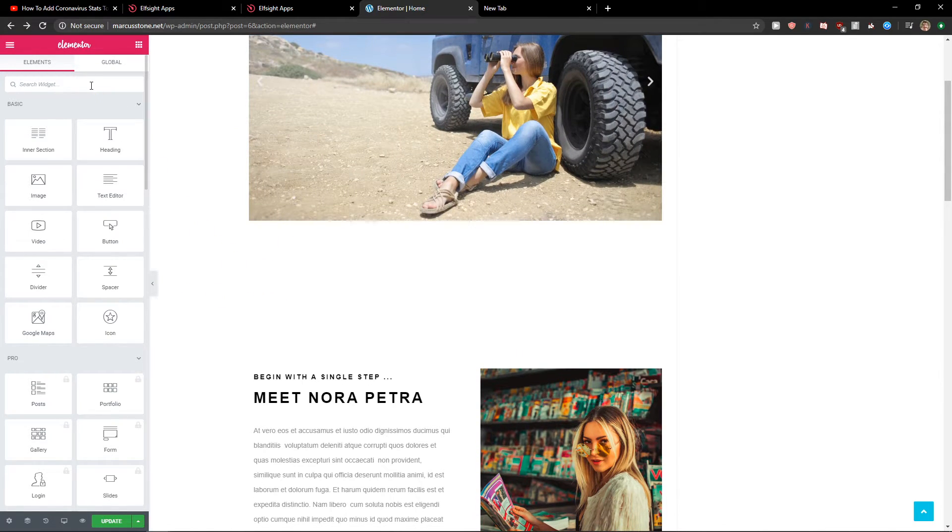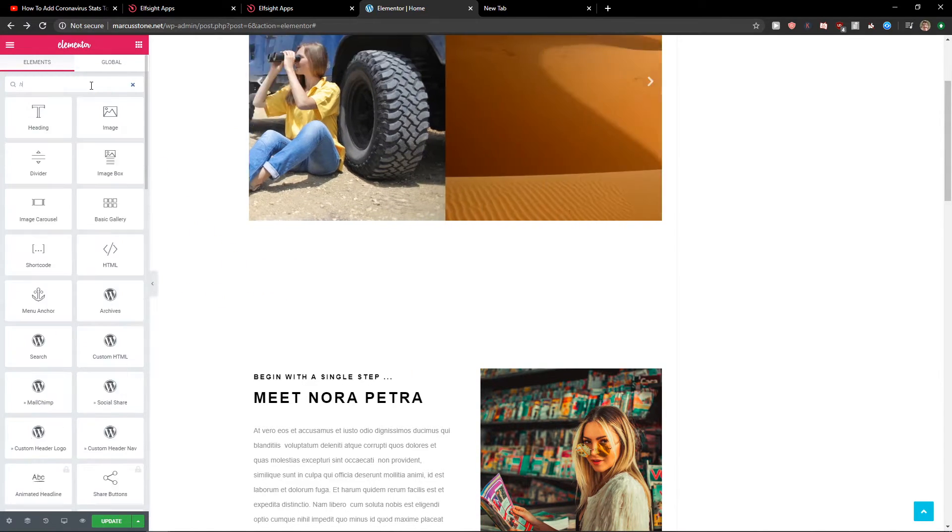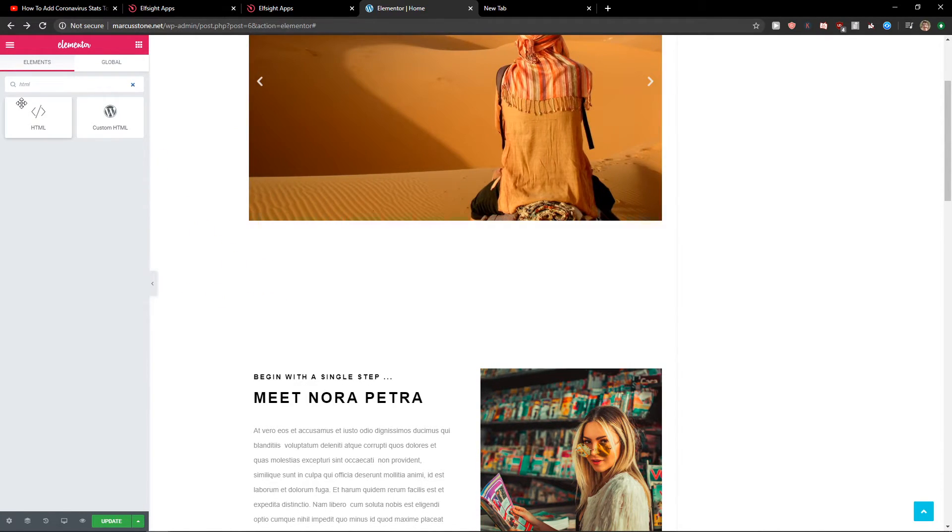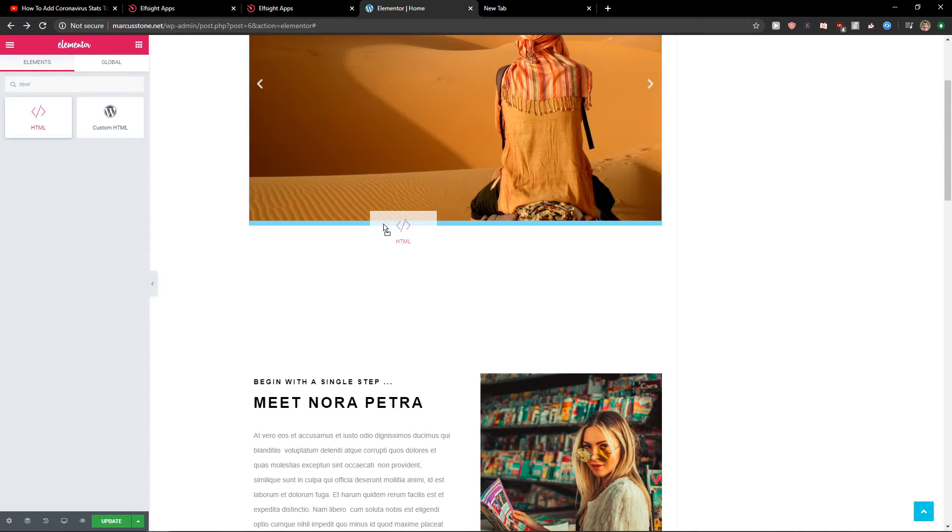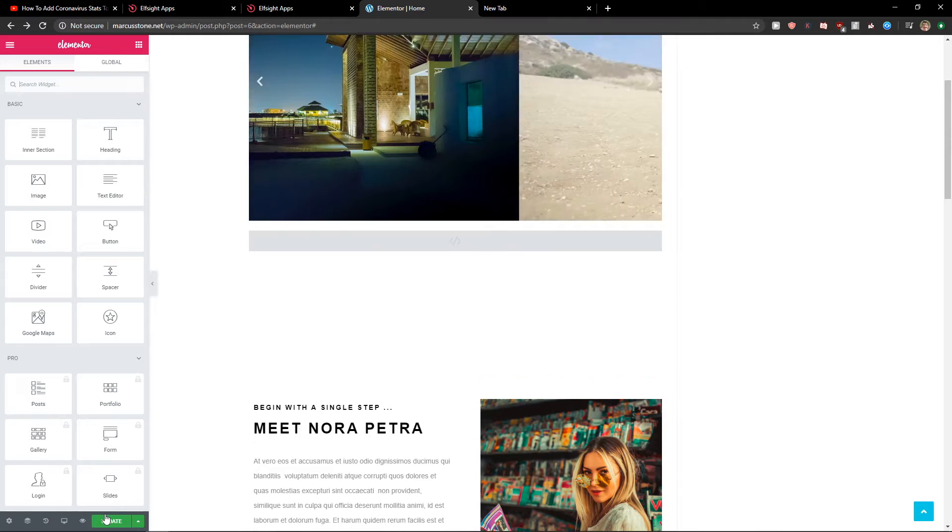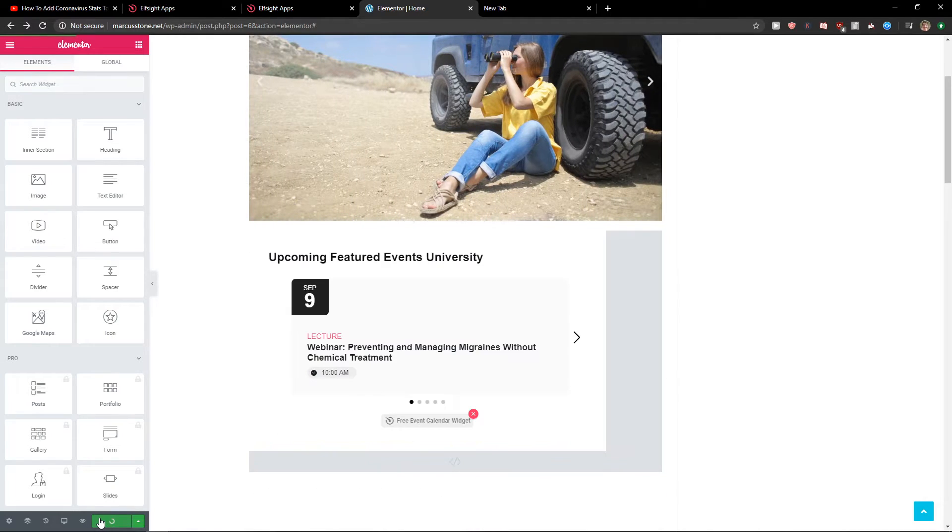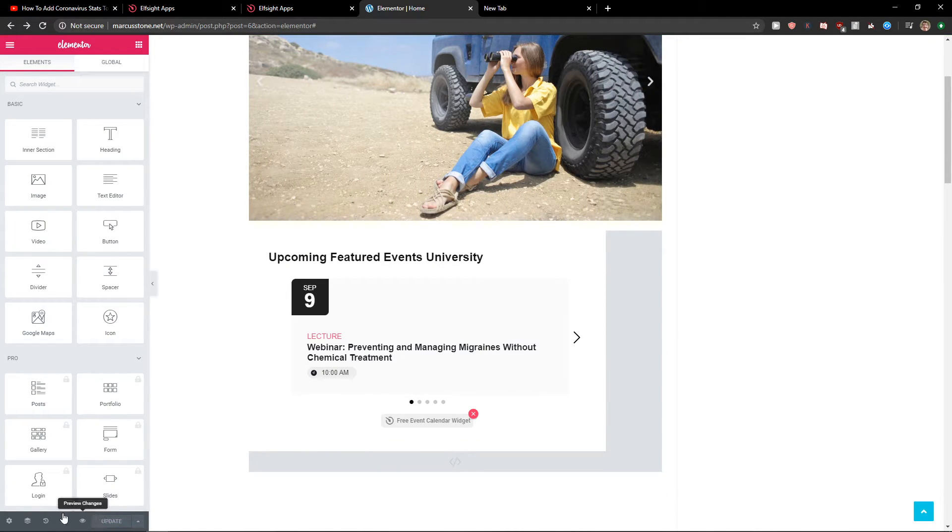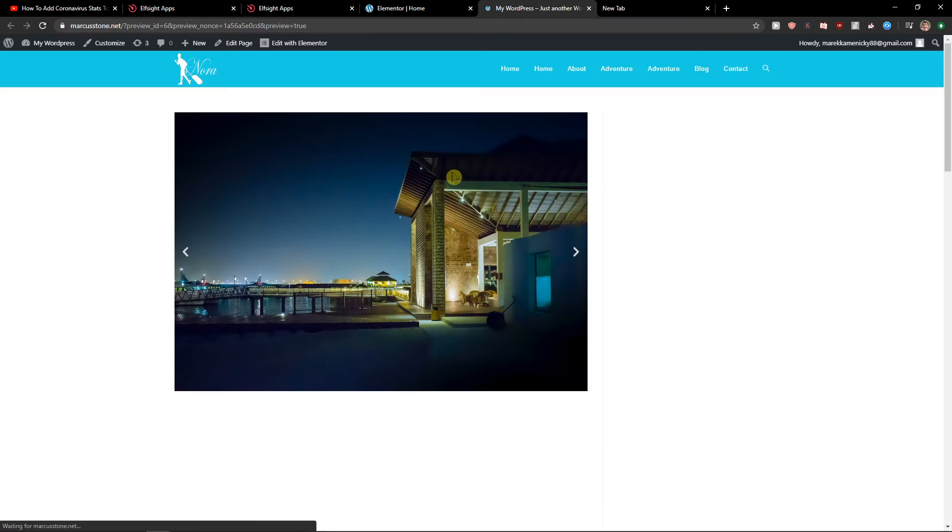In our website, let's just write here HTML. Take HTML and paste it. Right after you do it, you just paste the code here. Let's click update and then preview the changes of our website.